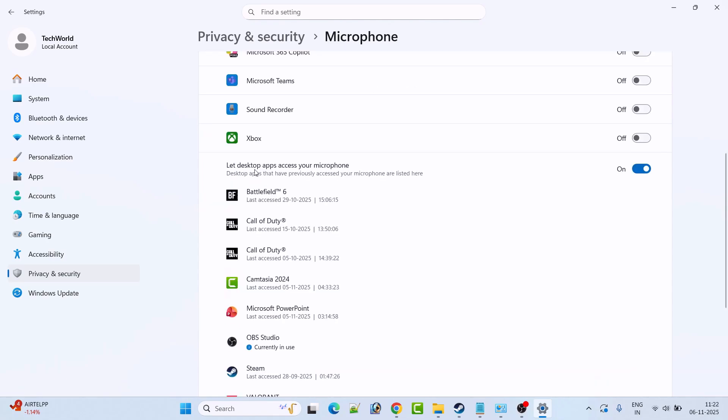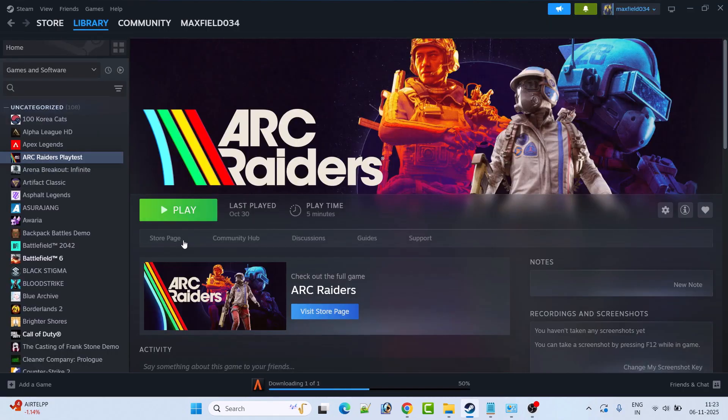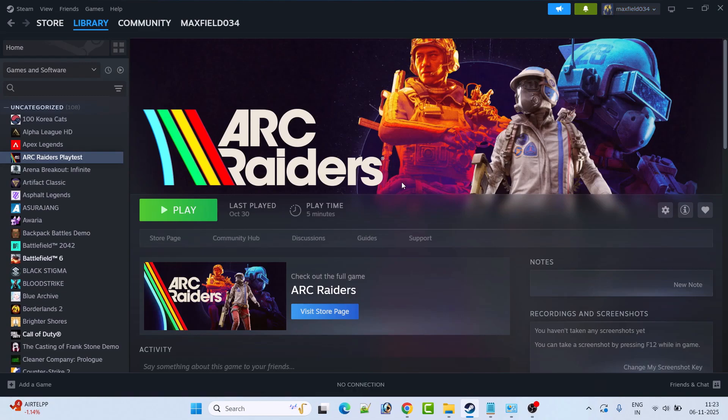Also make sure let desktop apps access your microphone is toggled on. If it is turned off then turn it on. And then just restart your game once again and then check if your problem is solved or not. This fix has solved the issue for many players so I hope this will work for you as well.